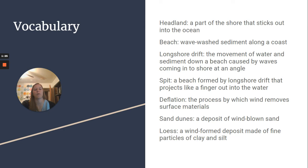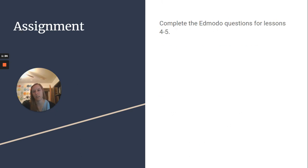Deflation is the process by which wind removes surface materials. Sand dunes are a deposit of wind-blown sand, and loess is a wind-formed deposit made of fine particles of clay and silt.